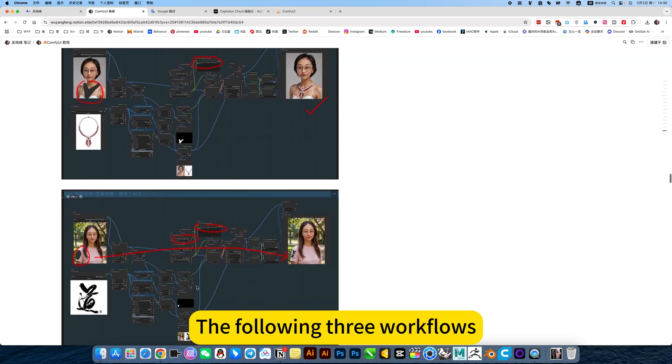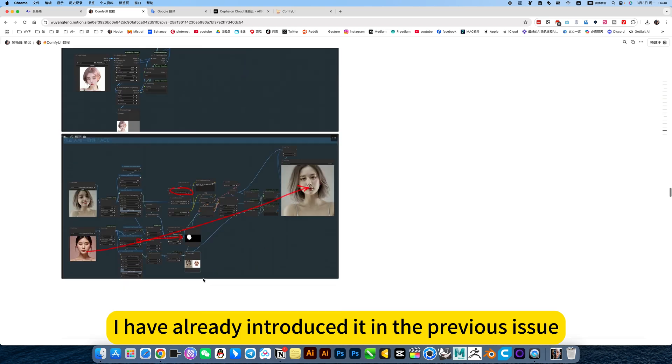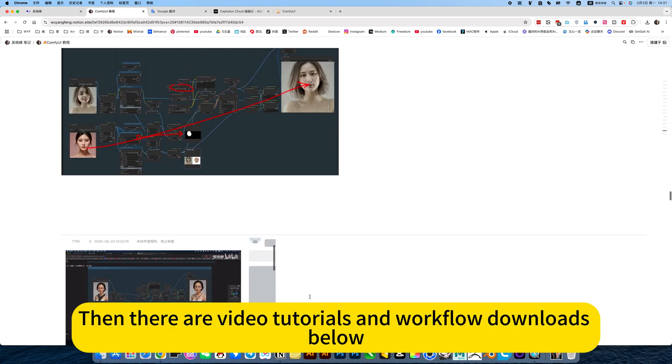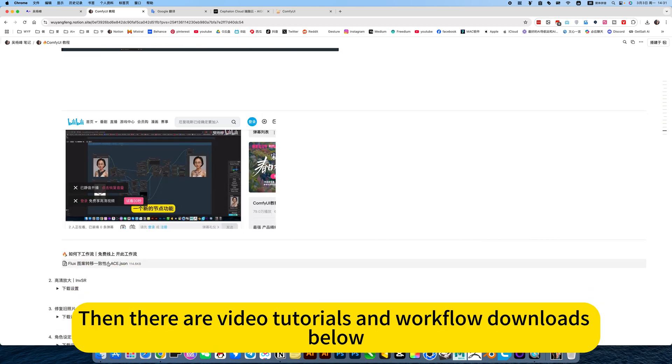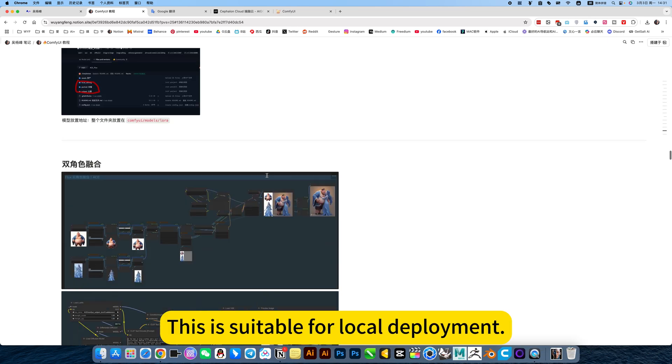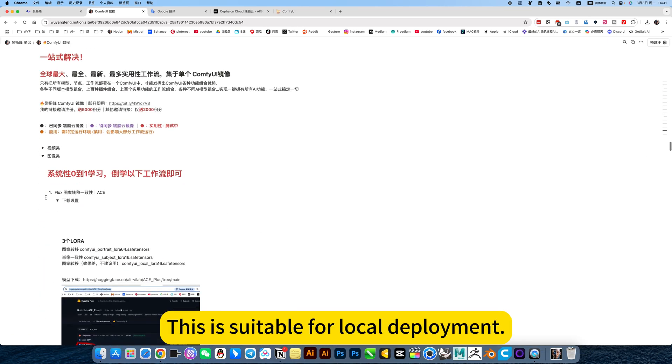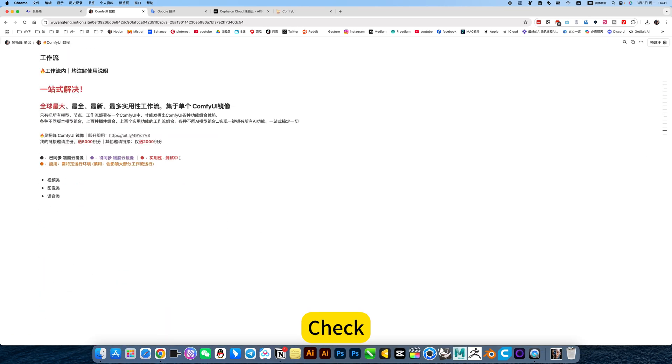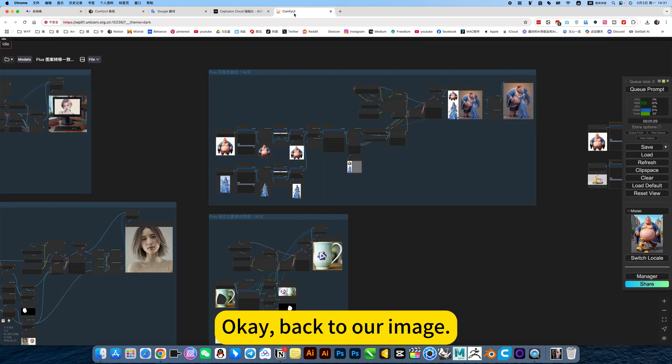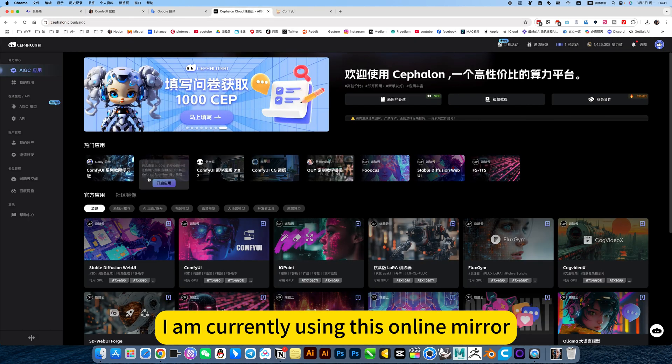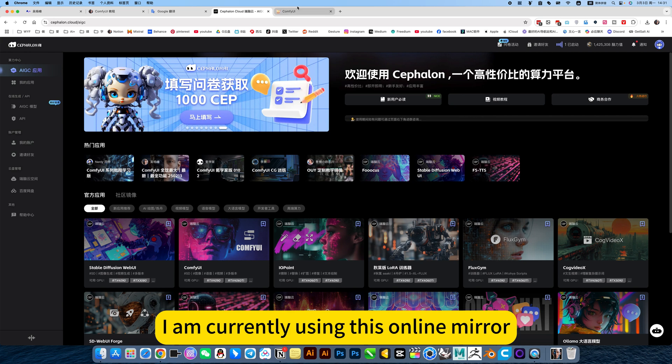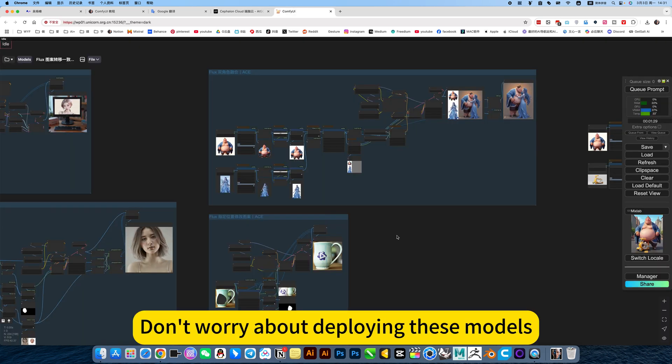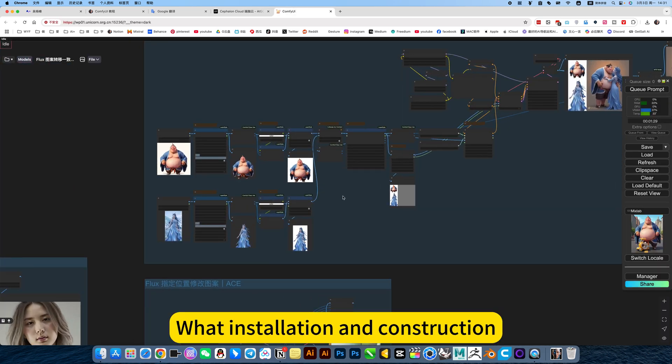The following three workflows I have already introduced in the previous issue. Don't repeat. Then there are video tutorials and workflow downloads below. This is suitable for local deployment. Check. Okay. Back to our image. I am currently using this online mirror, ready to use. Don't worry about deploying these models.